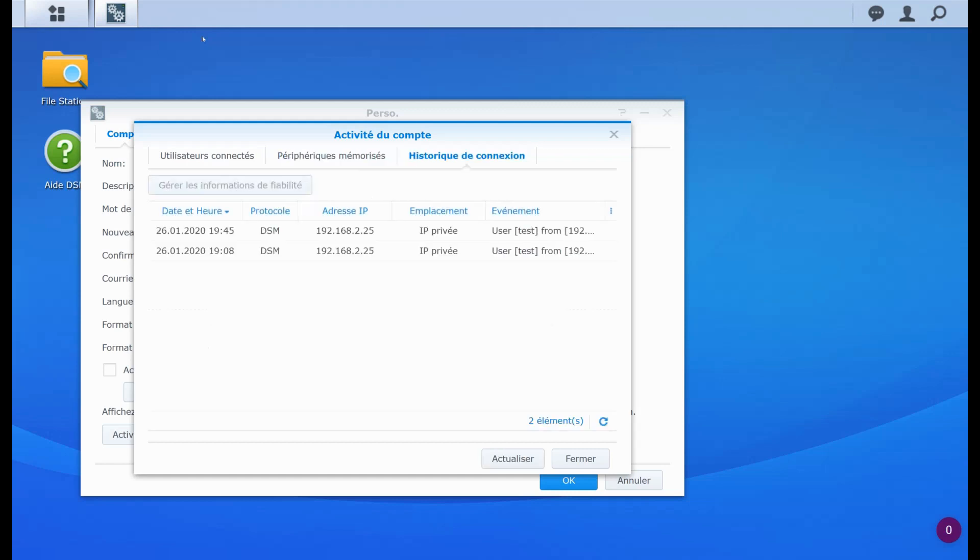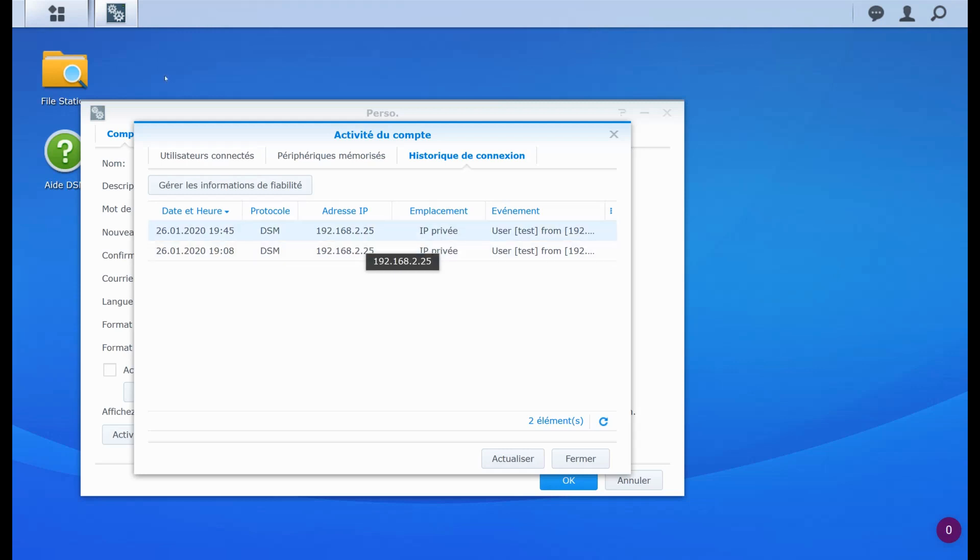And you also have the connection history. So how many times I have connected to the system from which IP and everything. So this is quite practical and that's it for the account protection. And I hope this video has been informative for you and I hope you enjoyed it. Bye.